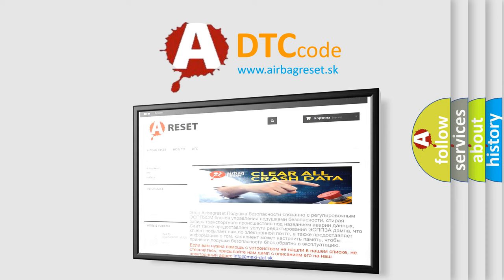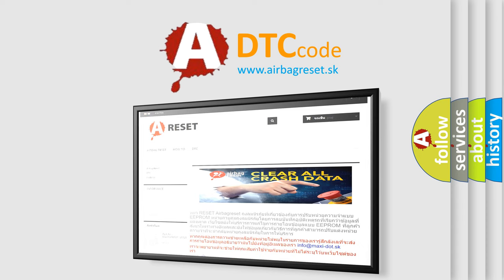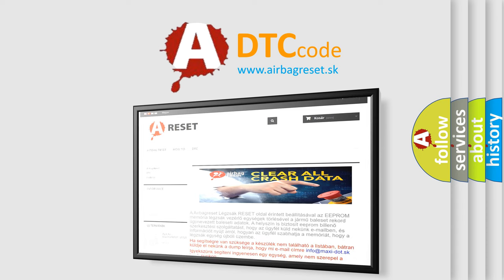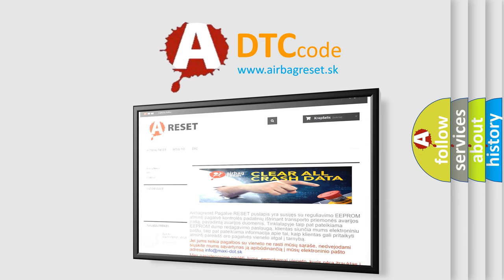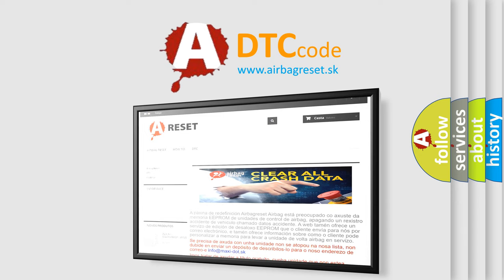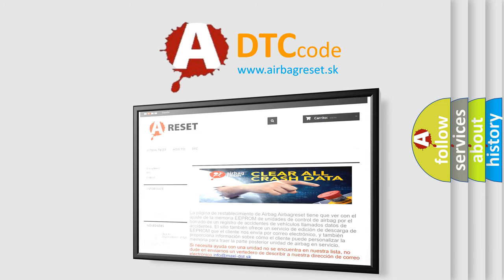The Airbag Reset website aims to provide information in 52 languages. Thank you for your attention and stay tuned for the next video.